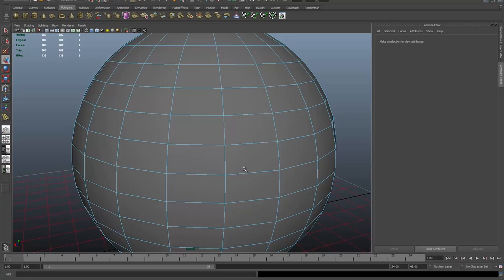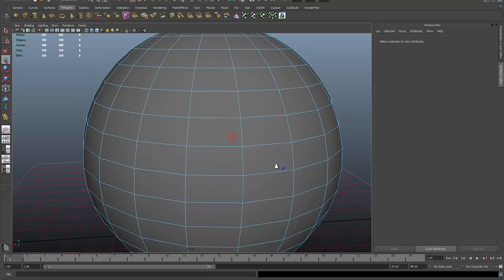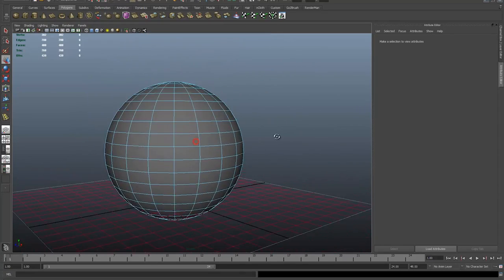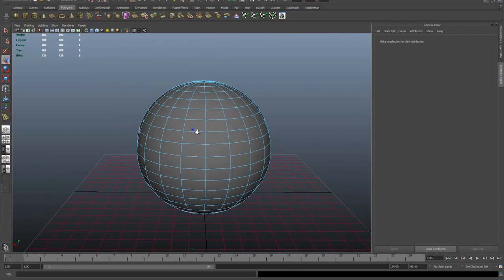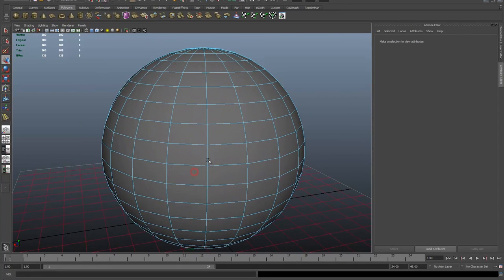Okay, so for this example, I've made a simple polygon sphere. I want to put a hole, let's say I want to put a hole here.